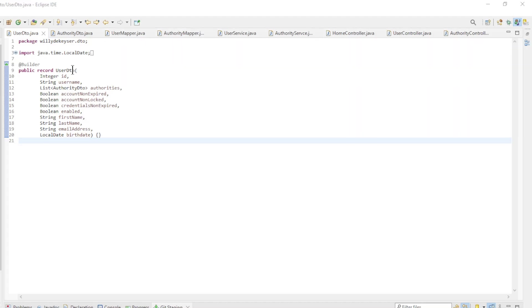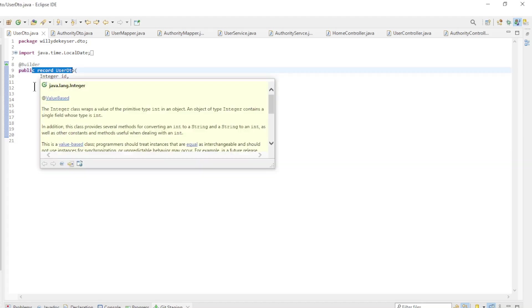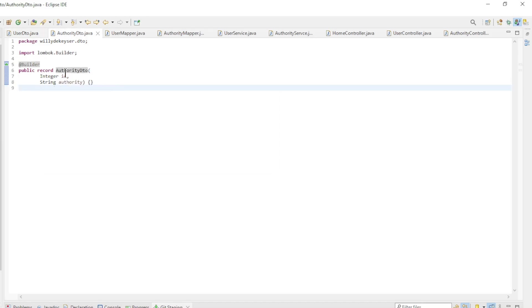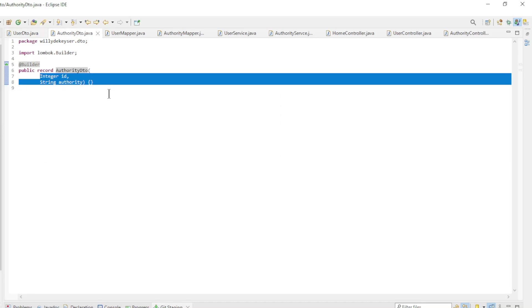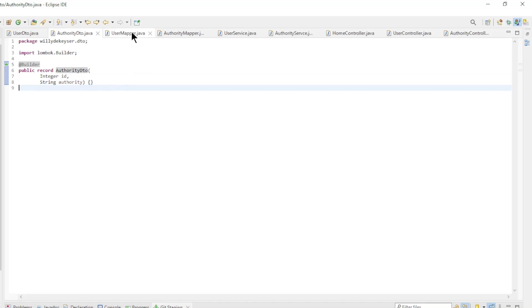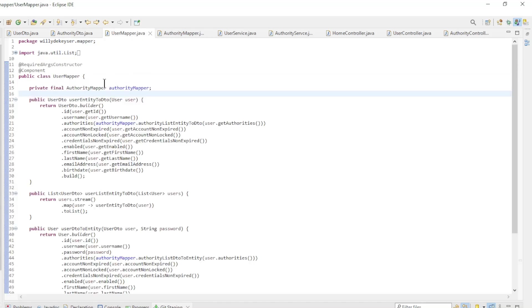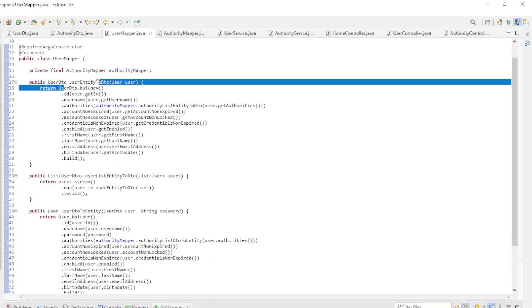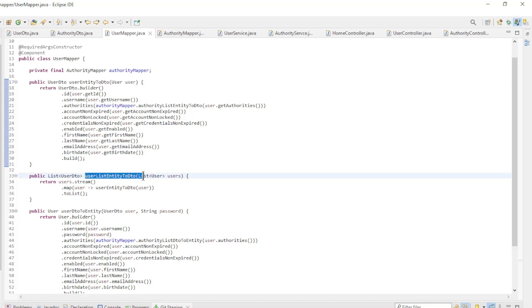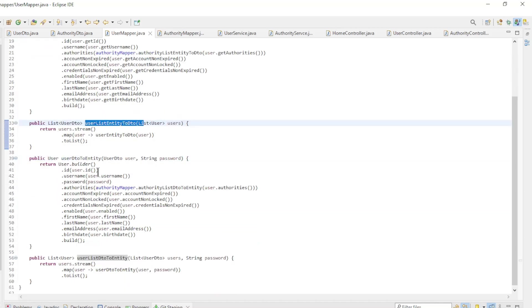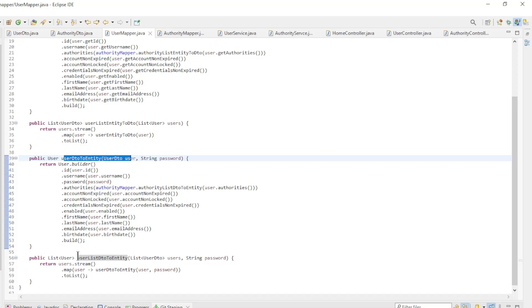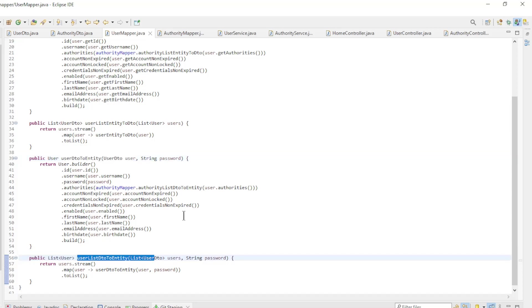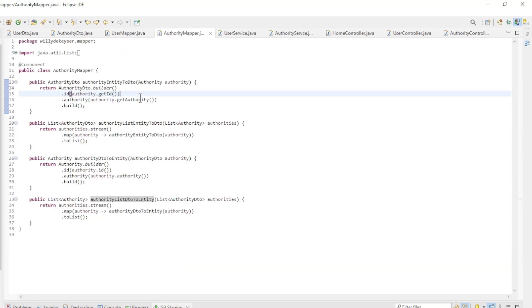All the other classes are not used by Spring security but only serve to do CRUD operations on users and authorities. The user DTO record has all the fields of the user entity except password. The authority DTO record has all the fields of the authority entity. The user mapper class is used to convert entity classes to DTO classes and vice versa. User entity to DTO, user list entity to DTO, user DTO to entity, and user list DTO to entity.